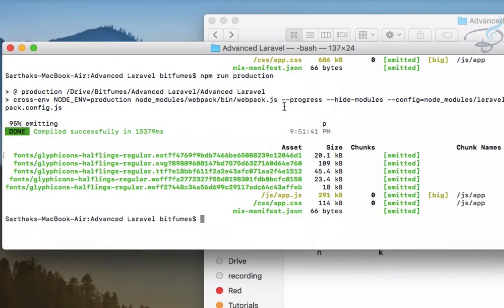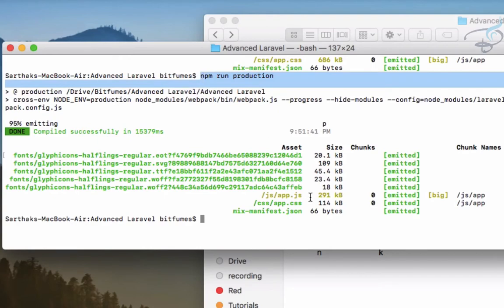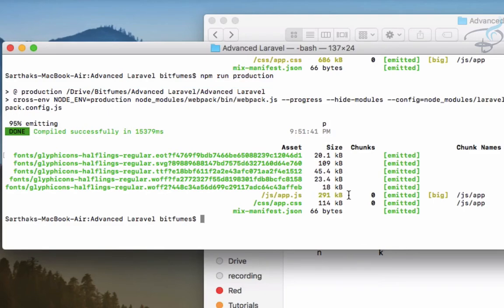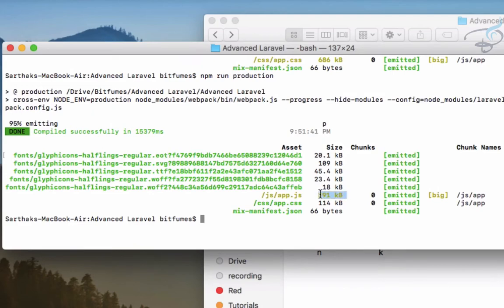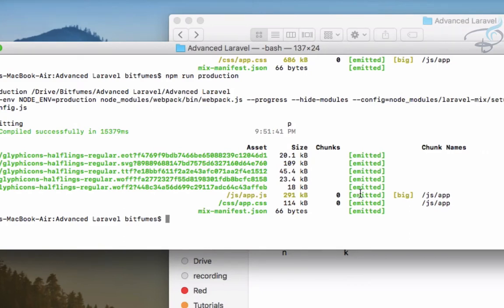run the npm run production command you can see the app.js file is just 291 KB, all the same but because it's minified it is having less KB. So this is a big difference, look at the difference between 1.19 MB and 291 KB. So this is the difference between npm run dev and npm run production.